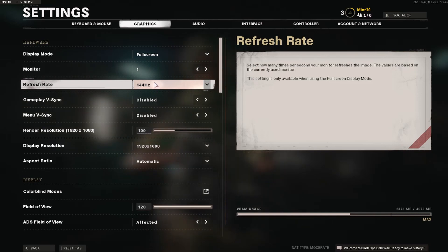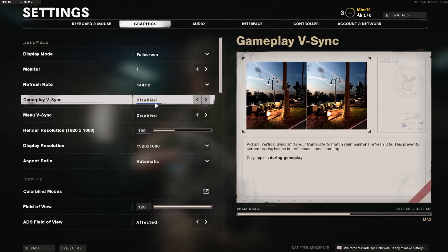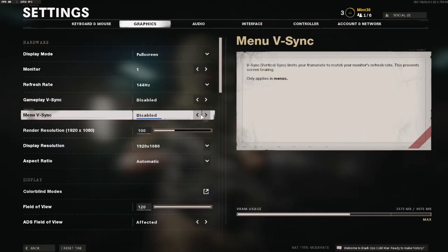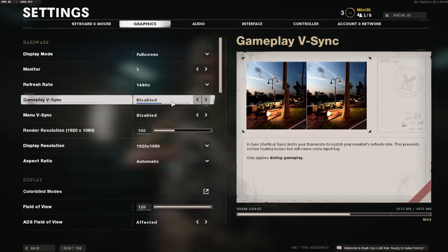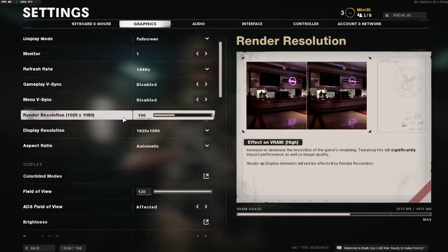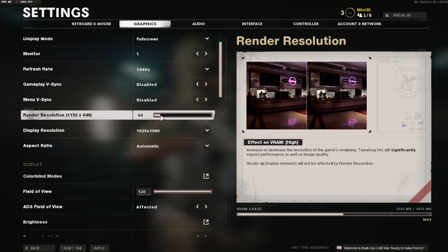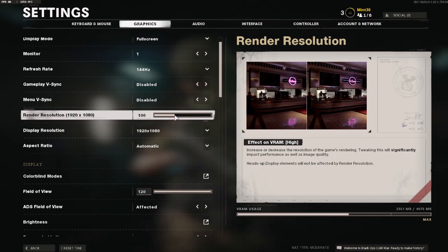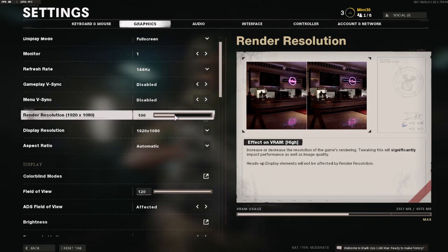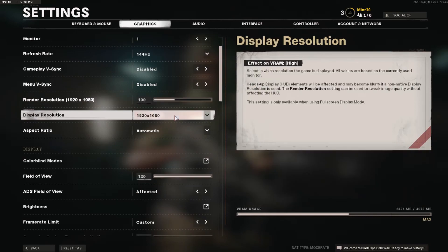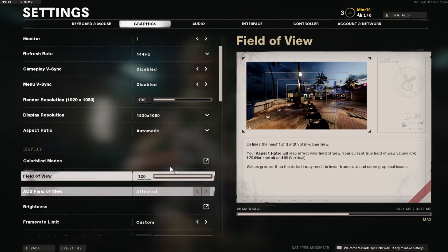Make sure you select the Hz that your monitor is, and you want to disable gameplay VSync. You also want to disable menu VSync — this will allow your game to run a lot smoother as well. For render resolution, make sure you play at what your monitor is; most people have a 1080p monitor so 100 is perfectly fine. If your game isn't running well you can lower it, but it will make your game look worse the lower you go.